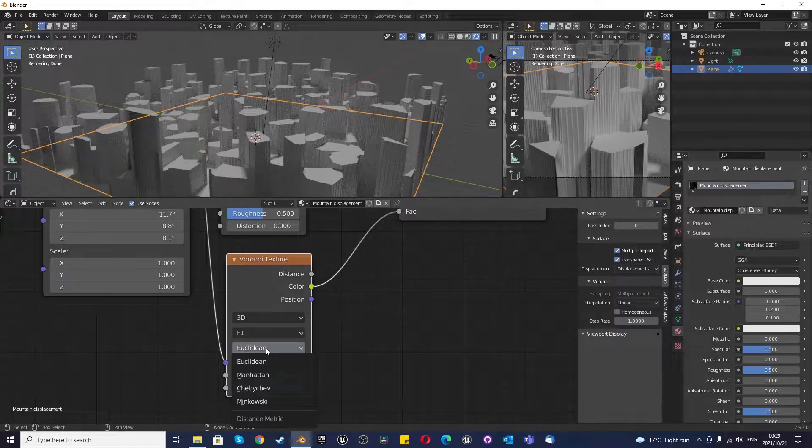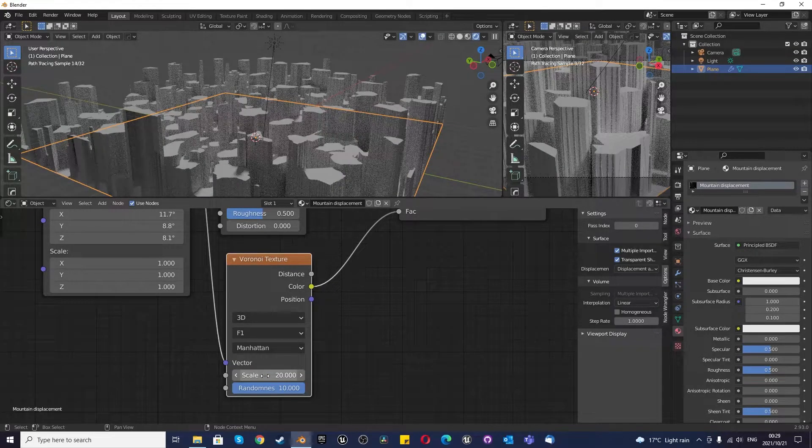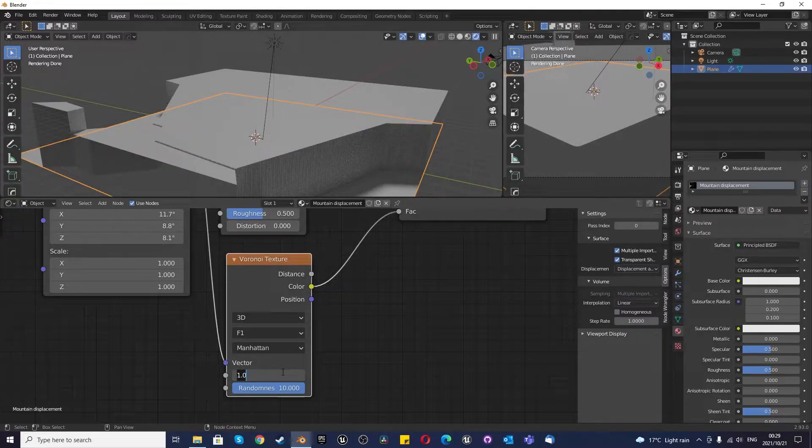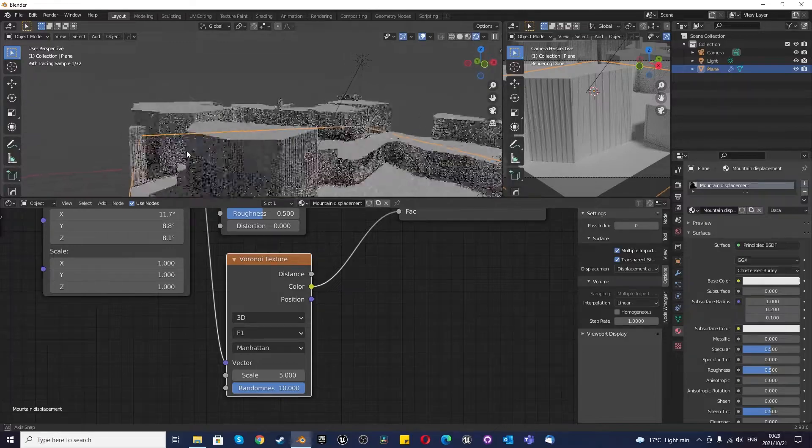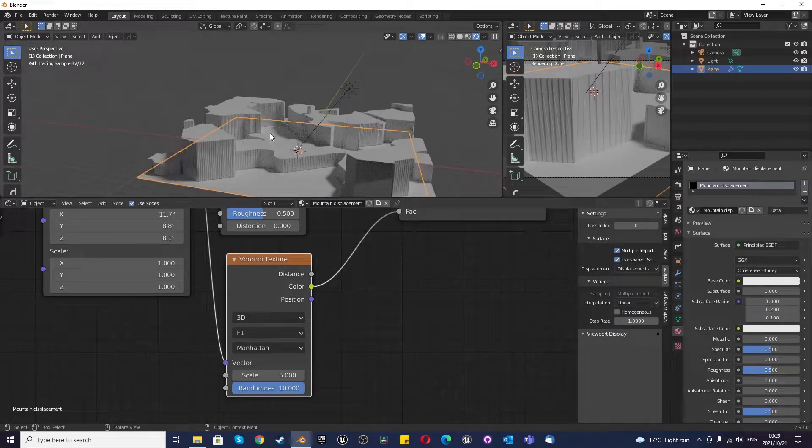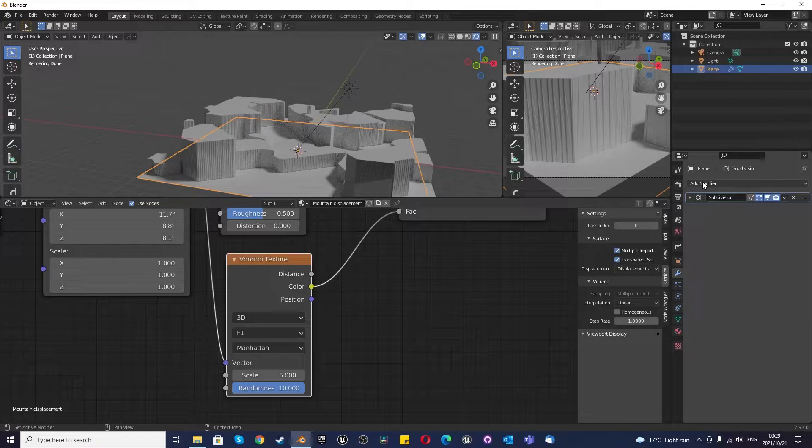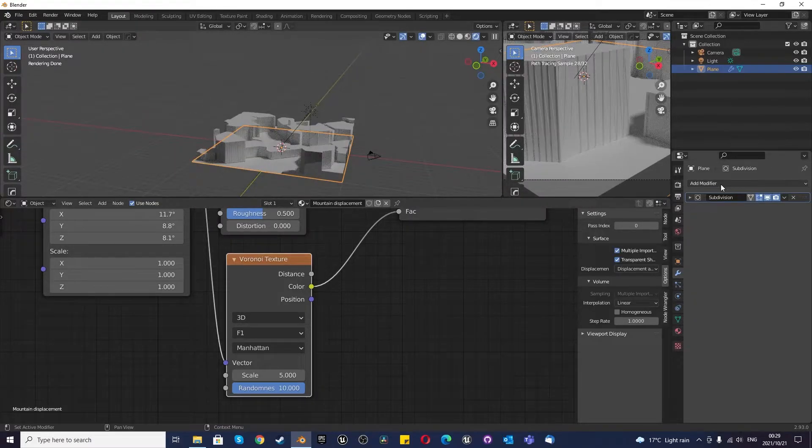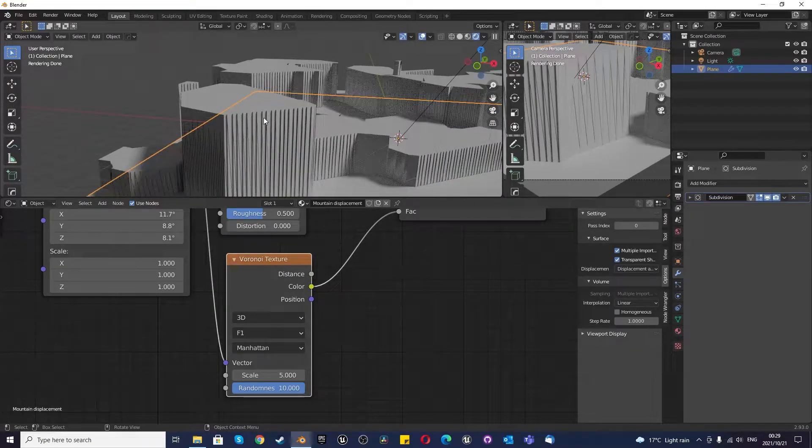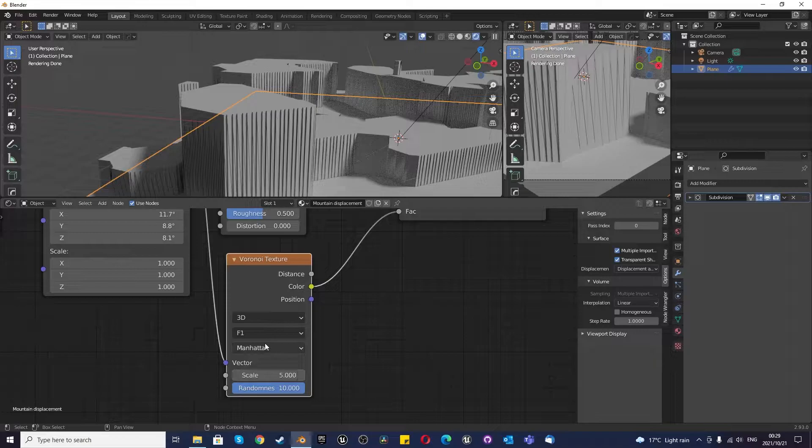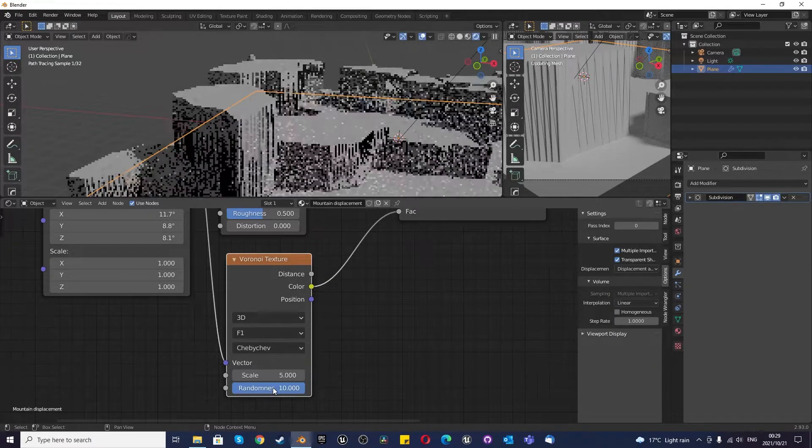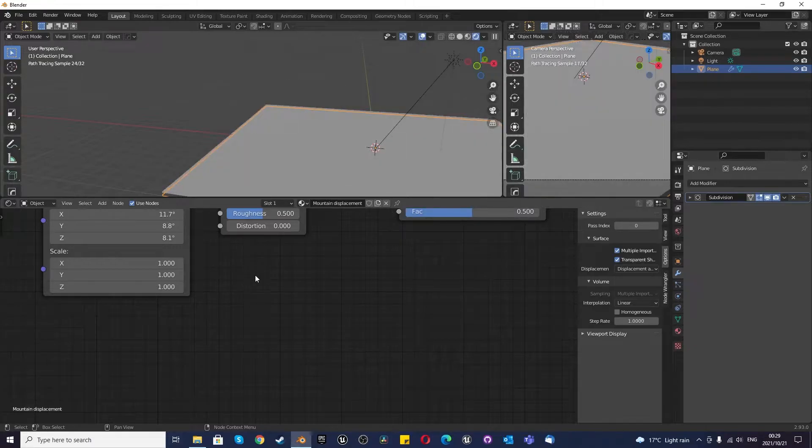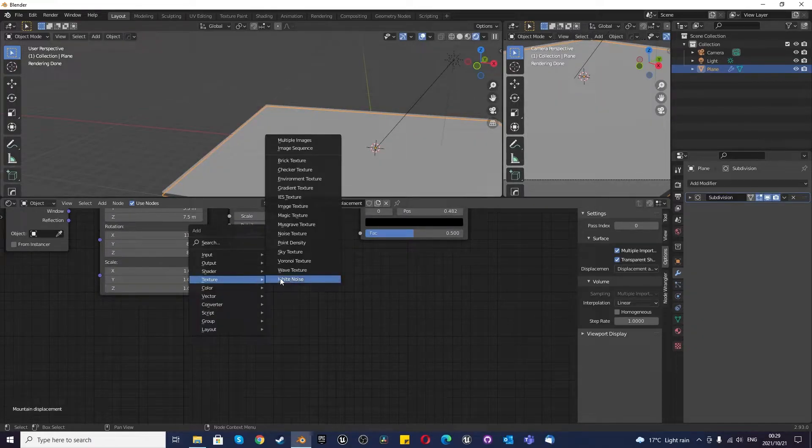But then you get the crazy stuff there. You can change this to Manhattan. Now this looks like a nice rocky, potentially rocky mountain. All you need to do on top of this is right click, shade smooth. I don't like this so much. I'd want to change that. I'd get back to you on that. But you get the idea. There's many different variations you can create there.